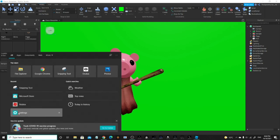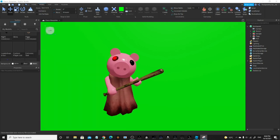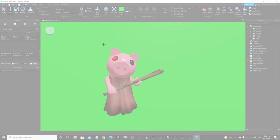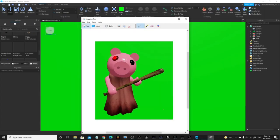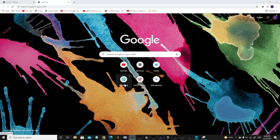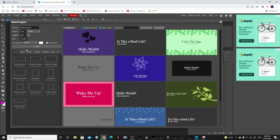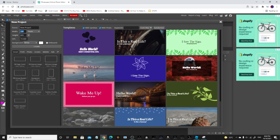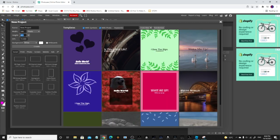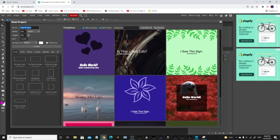Now what you want to do is go to your snipping tool, click New, and snip just Piggy out. Then you want to go to Photopea. Once you're in it, go to New Project and make it 500 by 500. Name it whatever you want — I'm just going to call it 'test'.